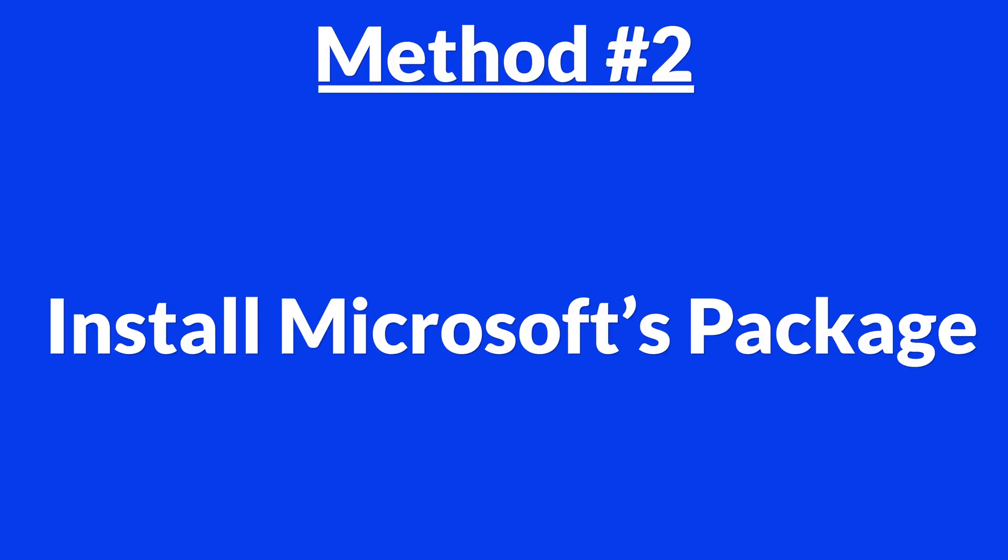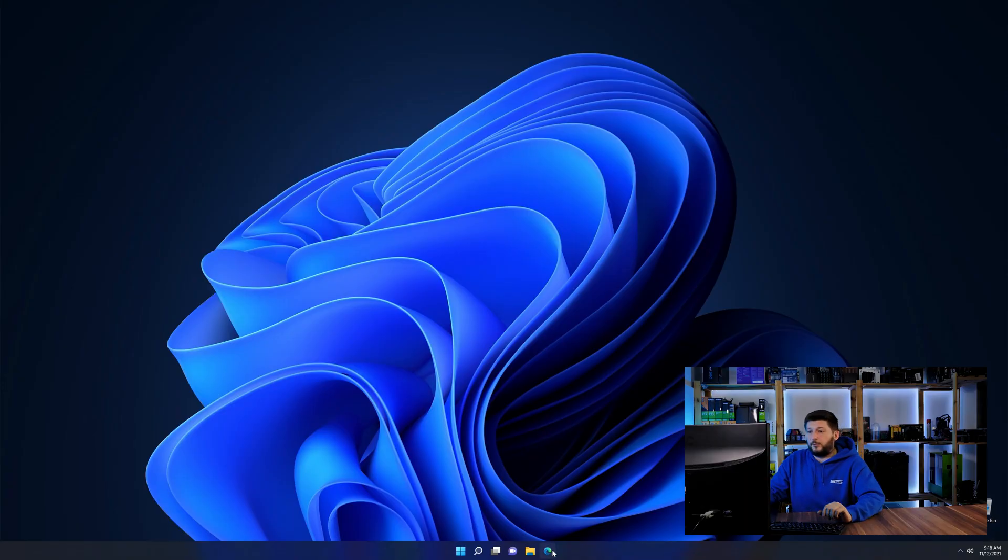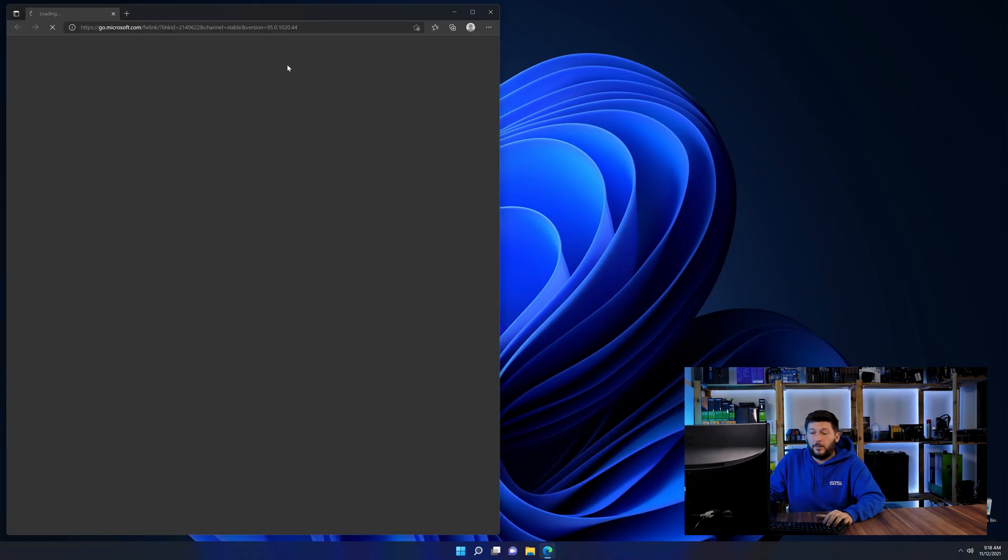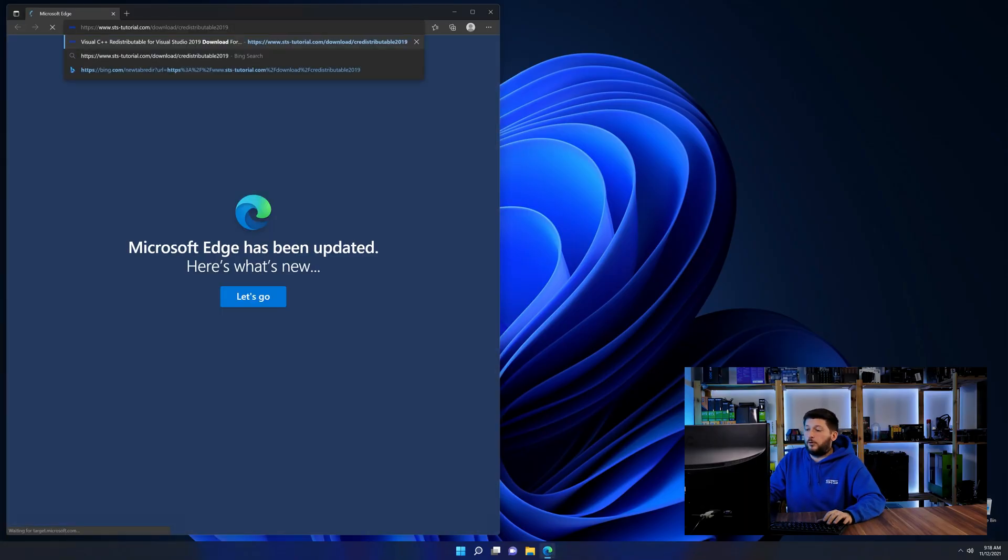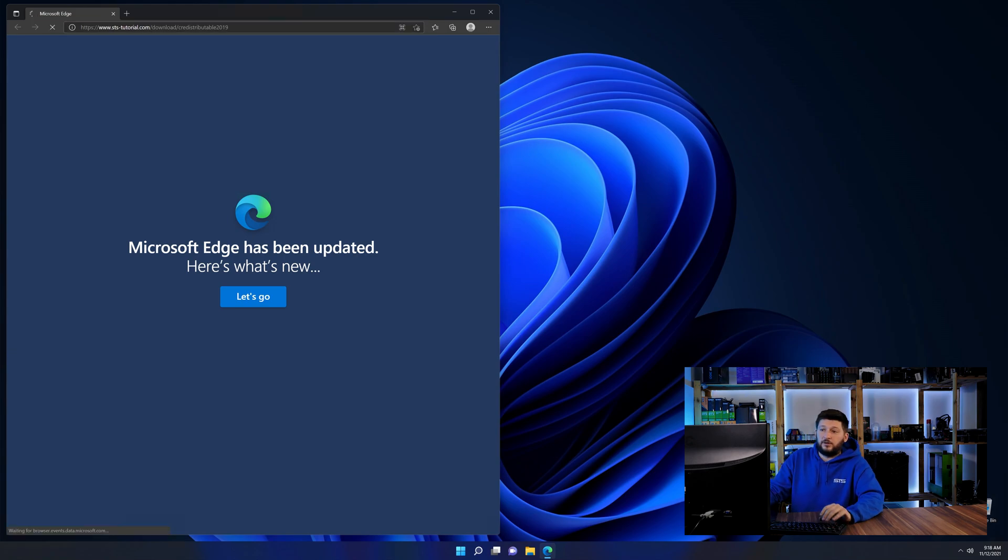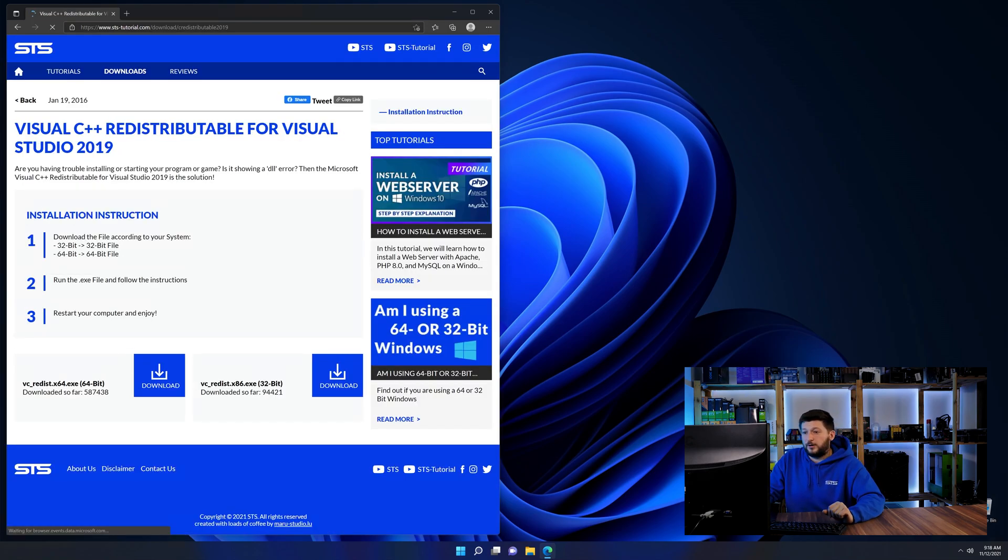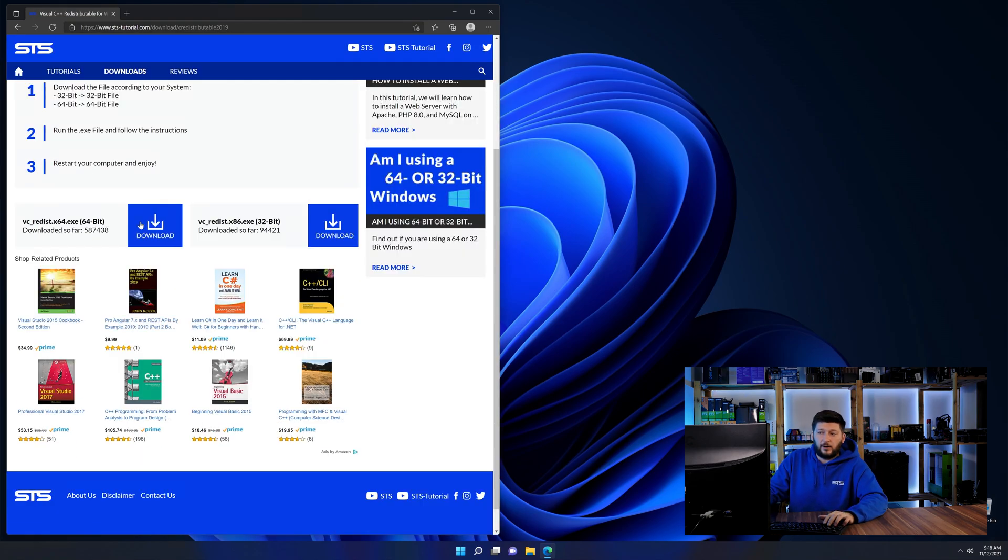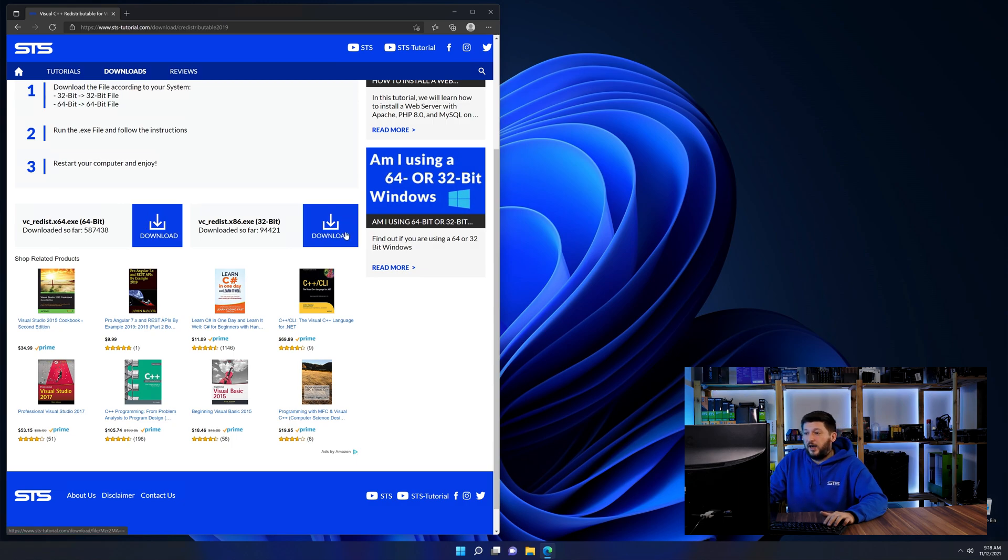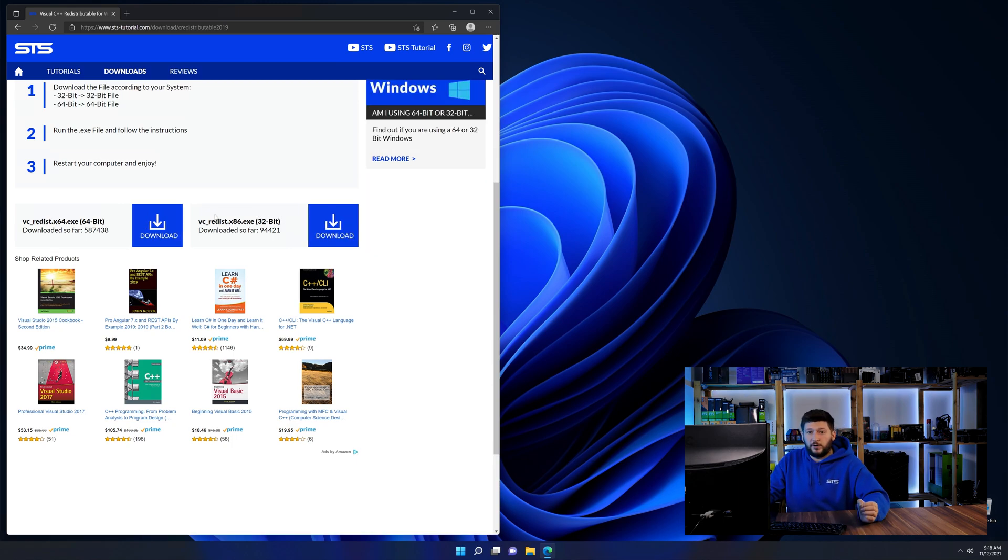There is a package from Microsoft themselves called Visual C++ Redistributable that contains the DLL and should fix the error if it hasn't been done before. So let's go back to our website with the method two link in the description or the i symbol in the upper right corner. Here again, scroll all the way down until you see the download section and download the package according to your Windows.